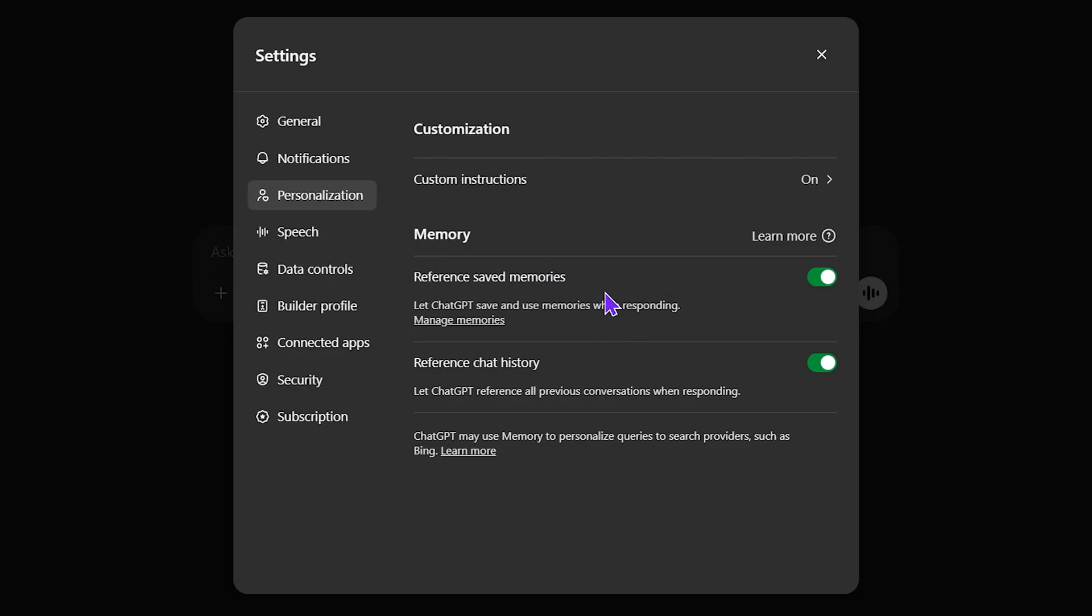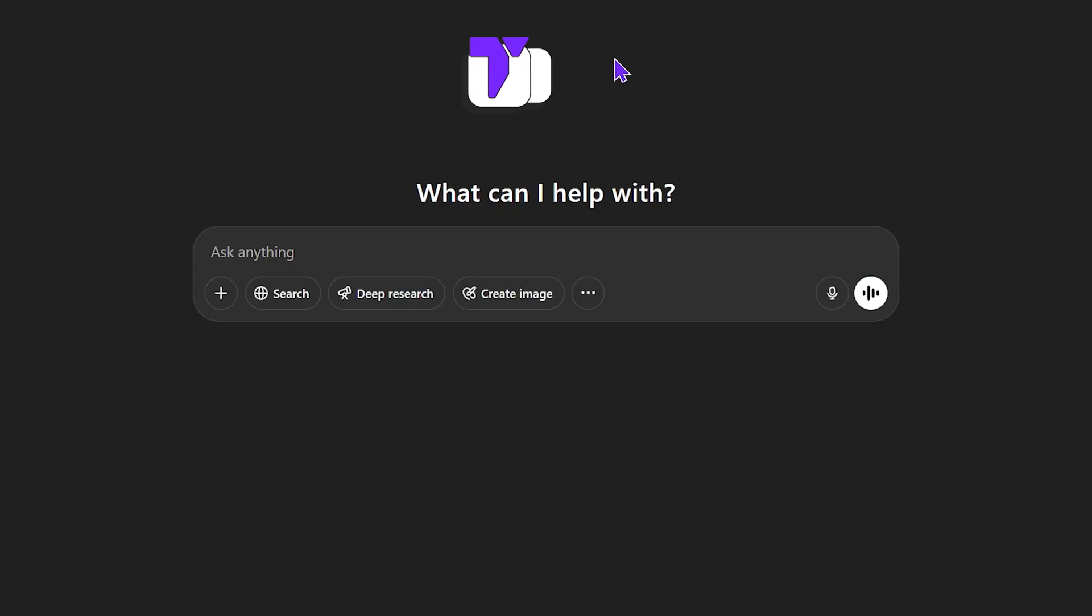Usually you don't have to delete all the chats. You only have to delete a couple of them. I actually deleted five of them and I already got rid of my full memory issue. But that is it for this video.